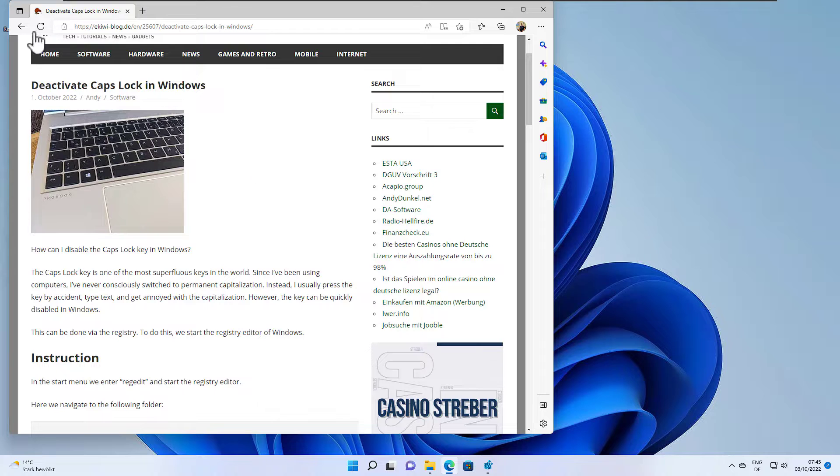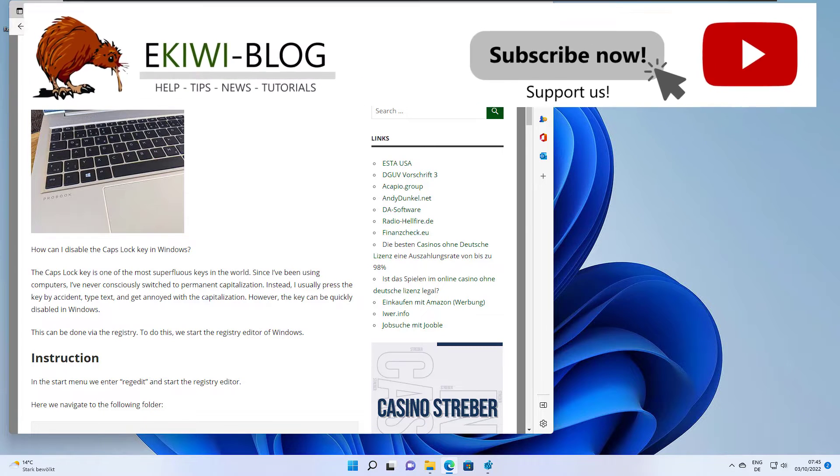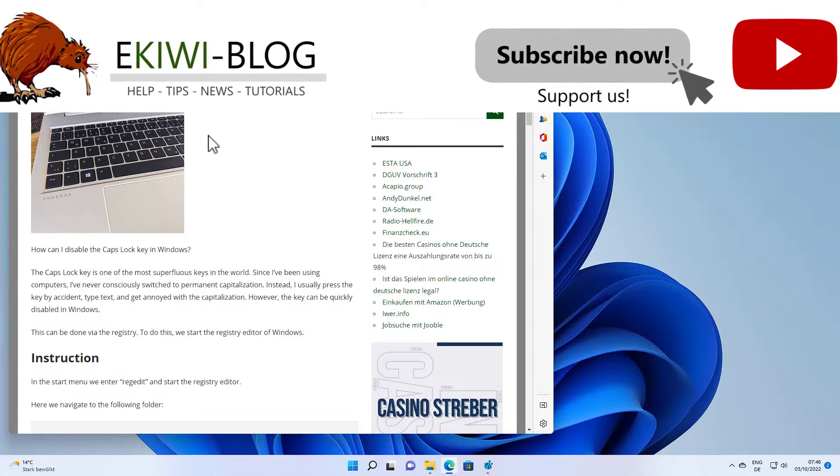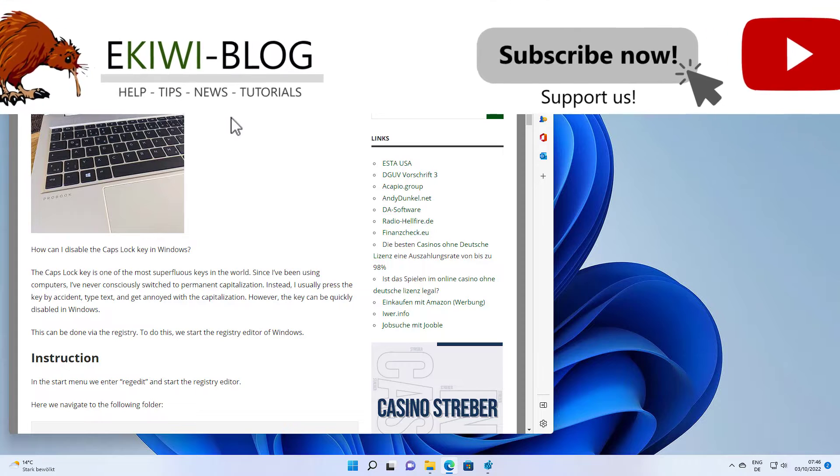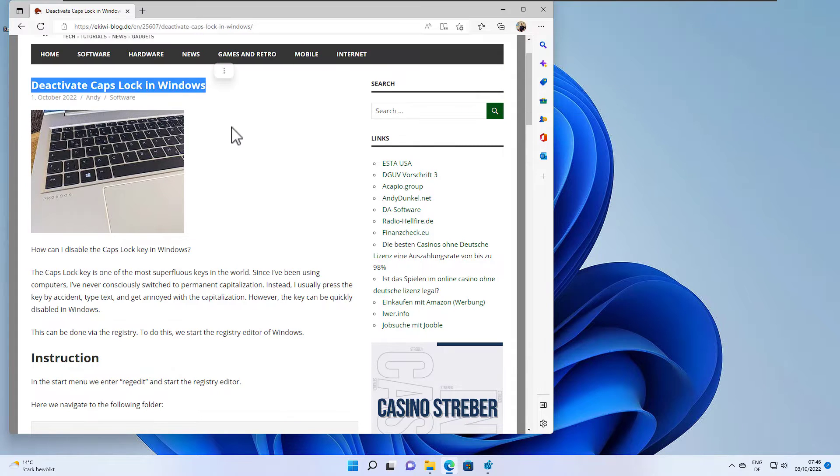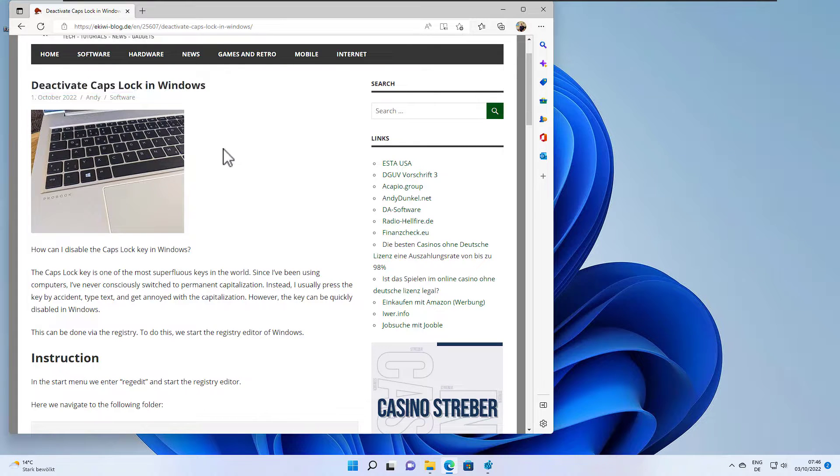Hello and welcome to this new video. In this video I want to show you how you can deactivate the Caps Lock key in Windows, so that this key is no longer functional and you cannot hit that by accident.